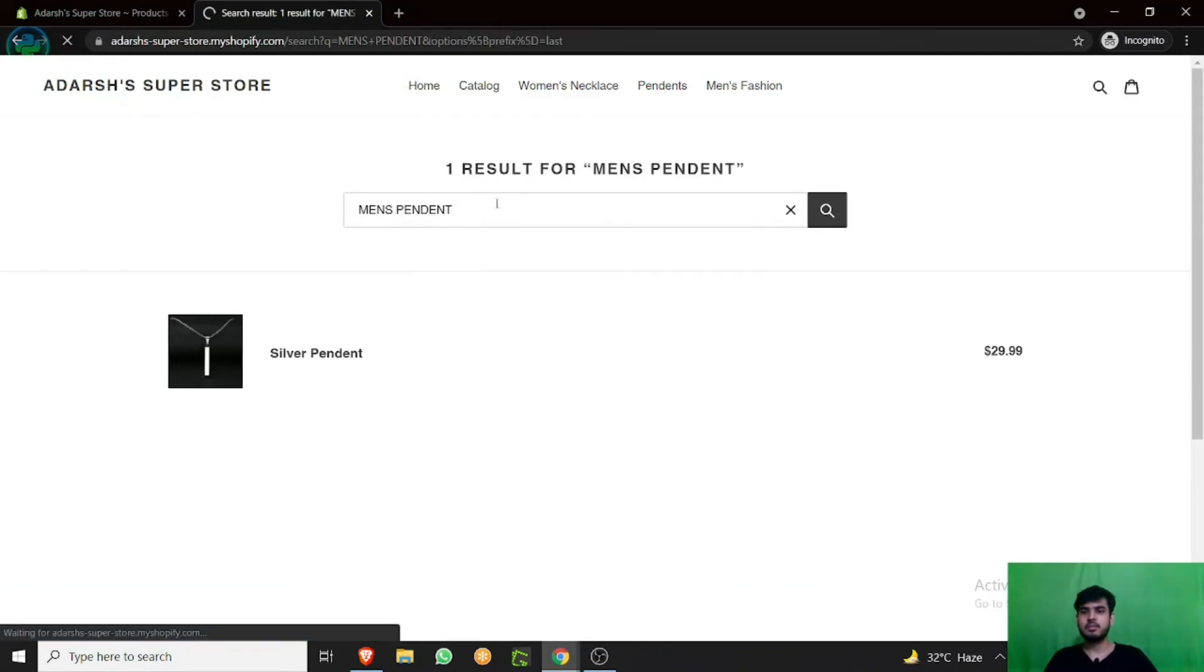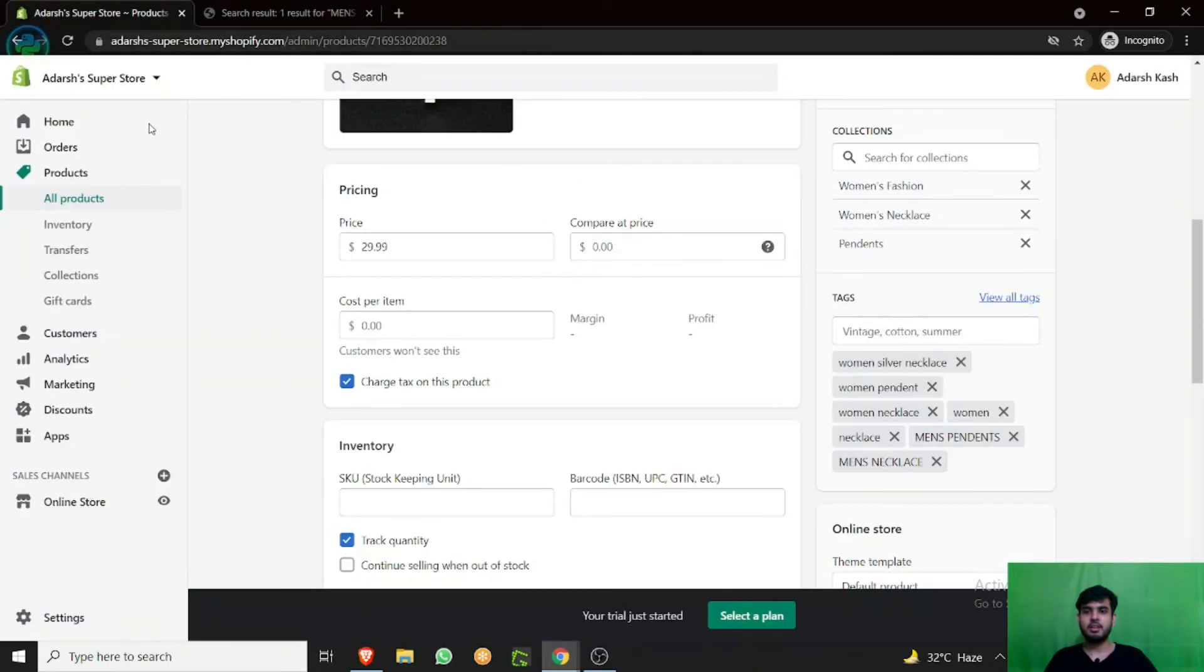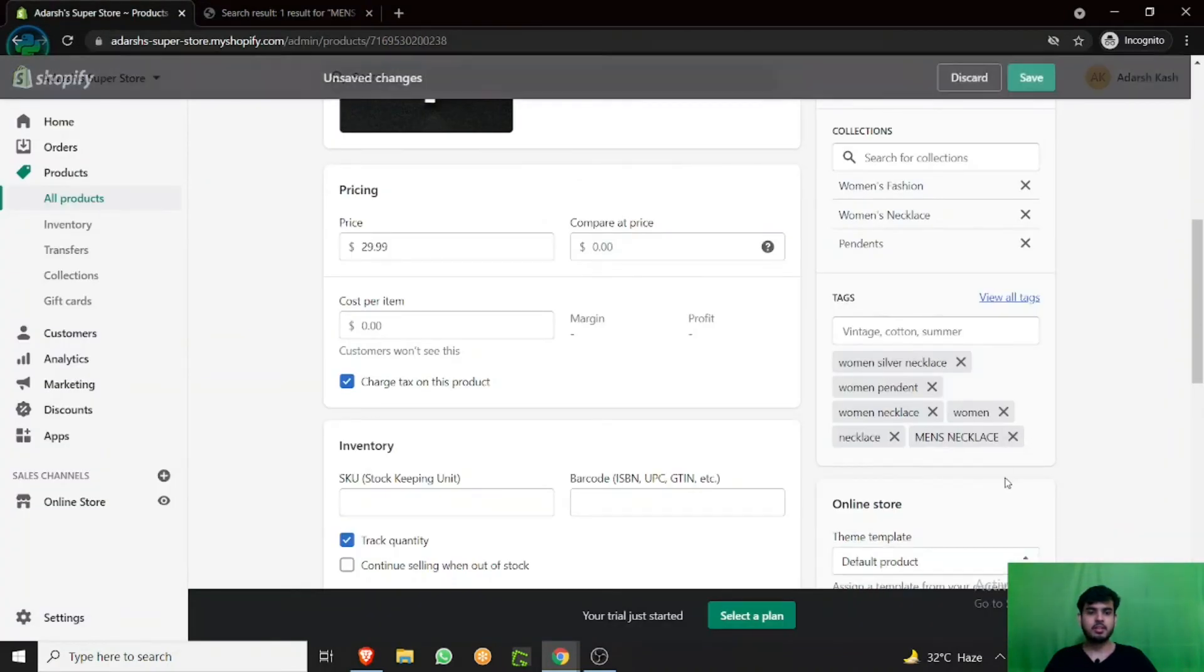If you go remove the tag like men's pendant, men's necklace, and save.